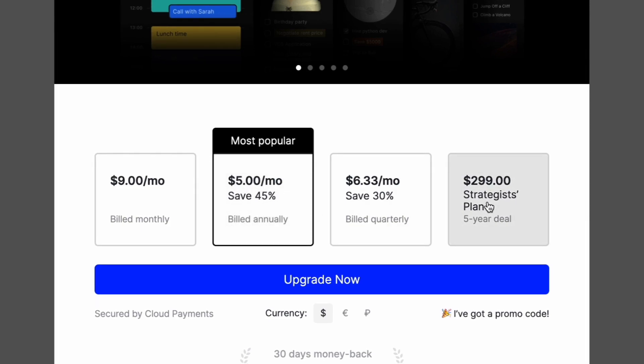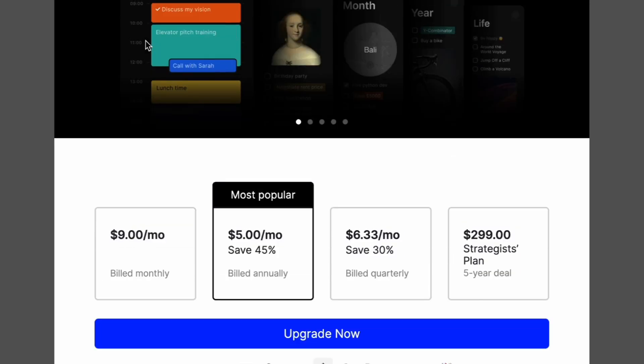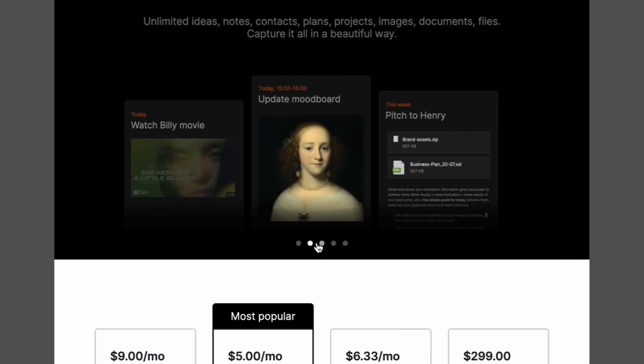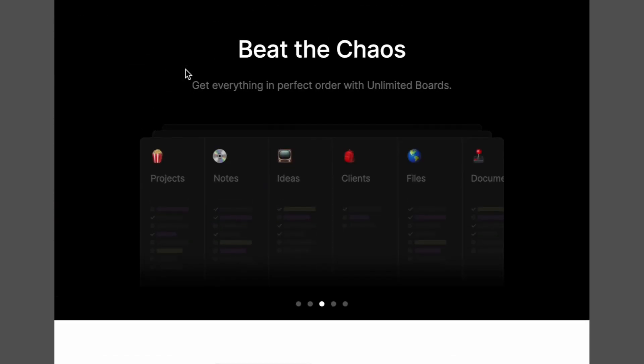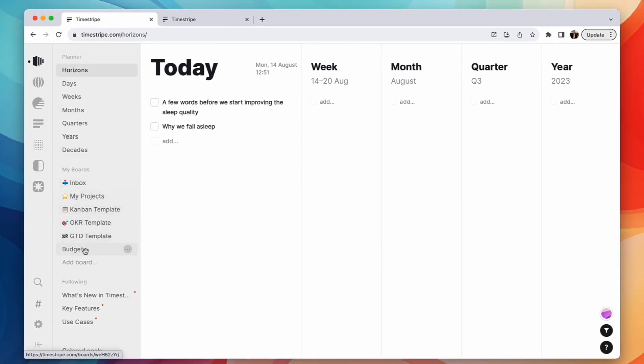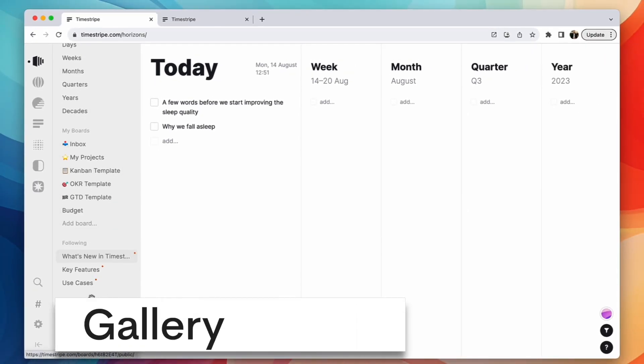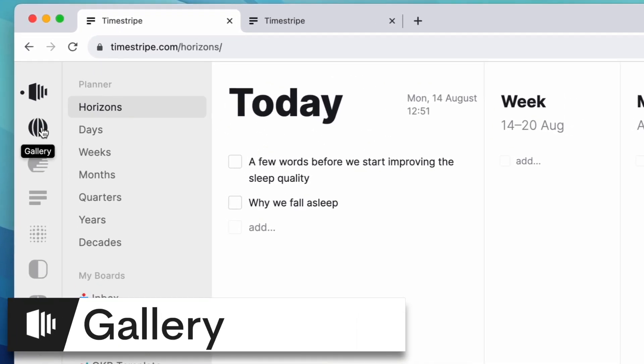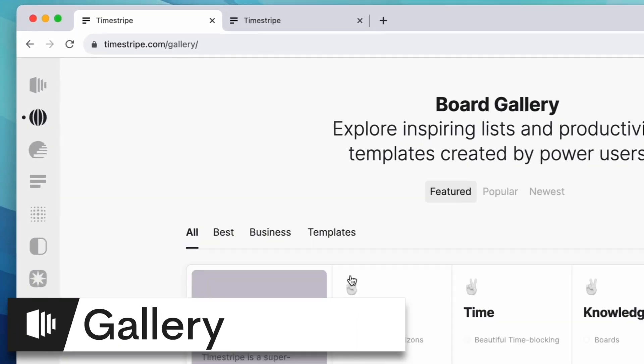But if you want a five-year plan, there's a $300 five-year plan or a $9 per month. So it's pretty high on the comparing this to something like say Todoist, it's going to be a lot different in terms of pricing, but this is a different approach.